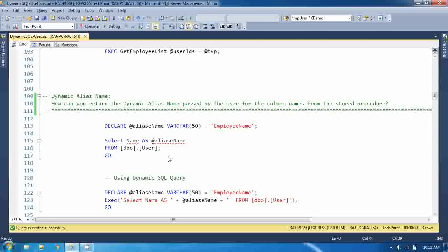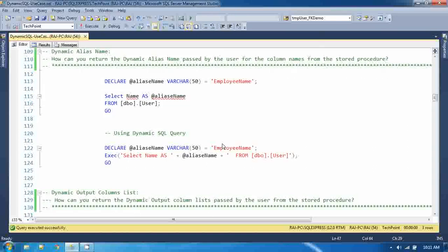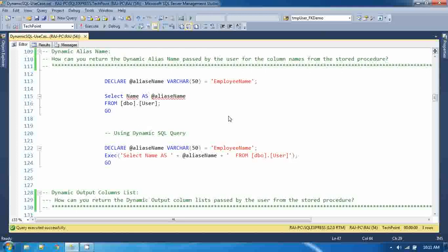some alias name which you have to return along with the column name. So first, I will explain what an alias name is. An alias name is the meaningful or user-defined custom name for any column.